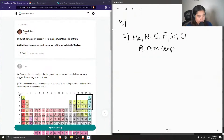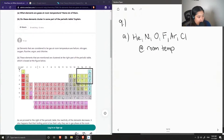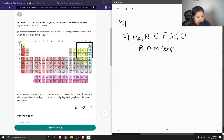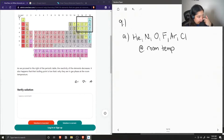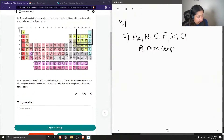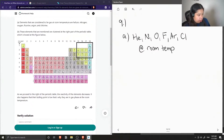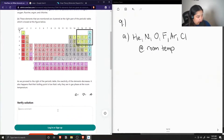The junior tutor already mentioned where they are in the periodic table. Helium, nitrogen, oxygen, fluorine, argon, and chlorine are clustered at the top right of the periodic table. As we proceed to the right, the reactivity of the elements decreases. It also happens that their boiling points are low, which is why they're in gas phase at room temperature.